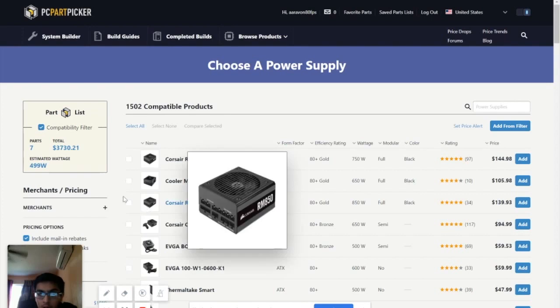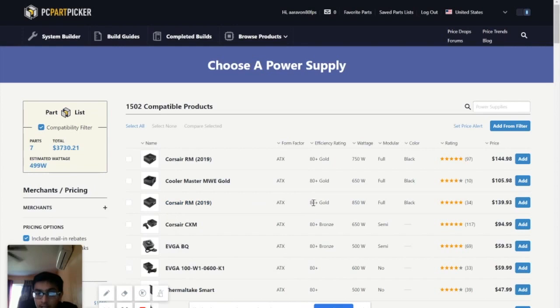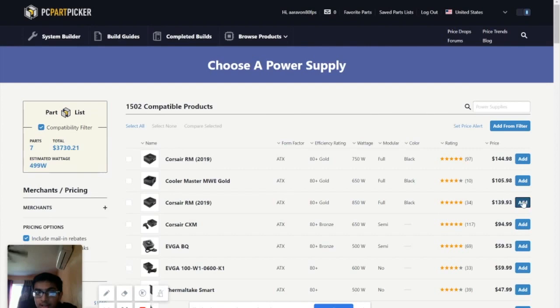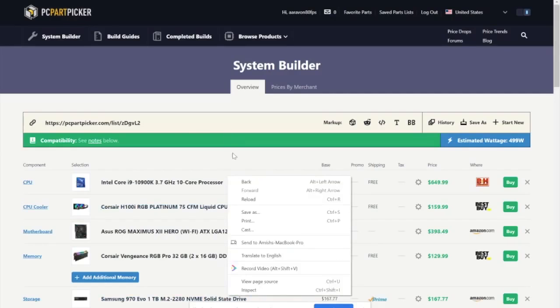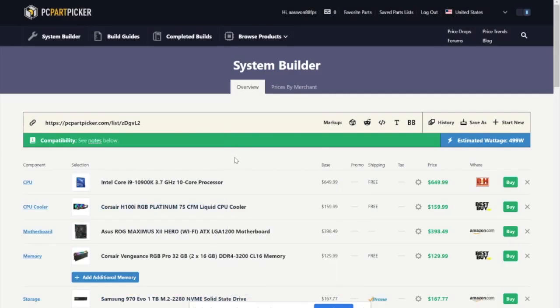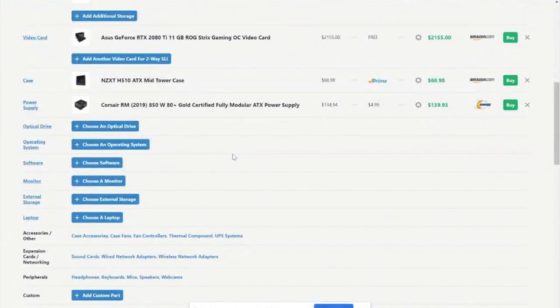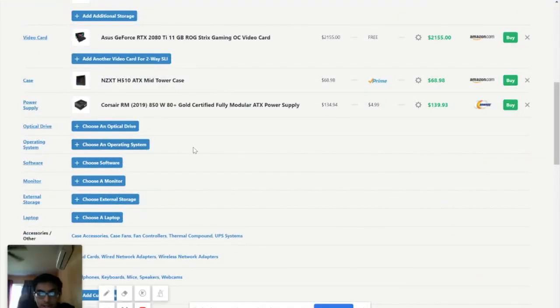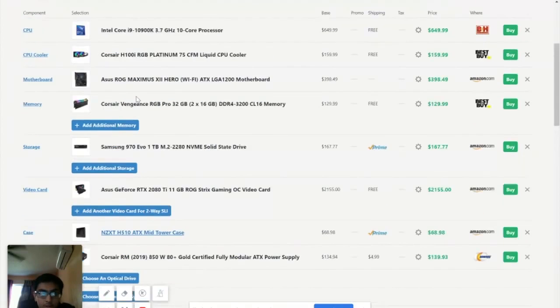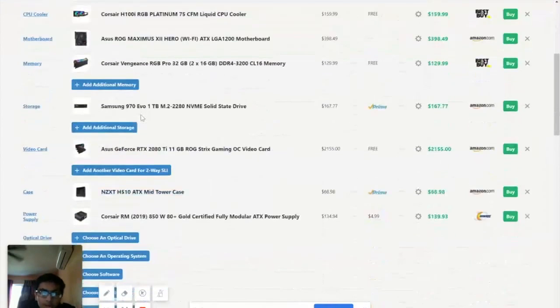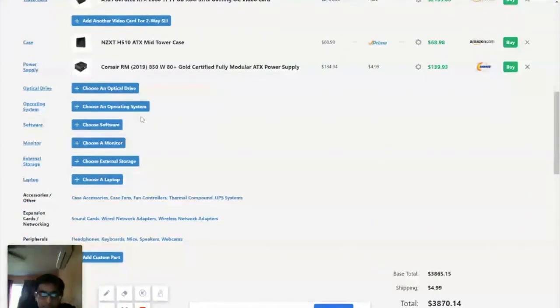And, yeah. Corsair. Corsair is a good company. Like, there's nothing to worry about, really. And, it's 80 plus gold. Obviously, always try to go for the 80 plus bronze. Let's add this to cart. Okay. So, obviously, we're going to go with... We're done with the basic build. Now, all we need are, like, the peripherals and everything else. So, the operating system, we don't need an optical drive.